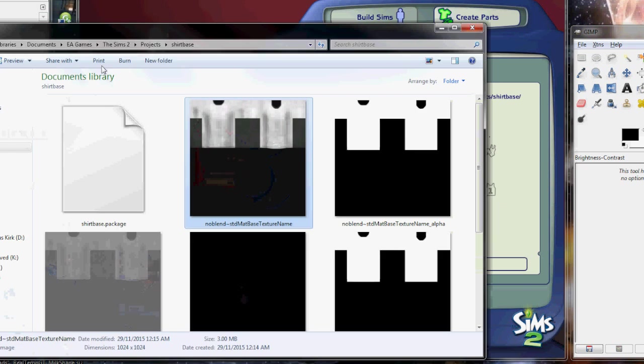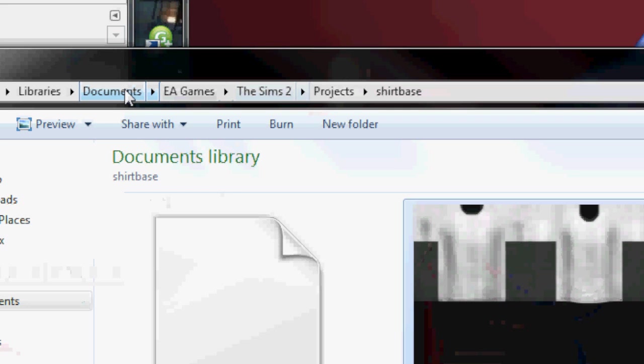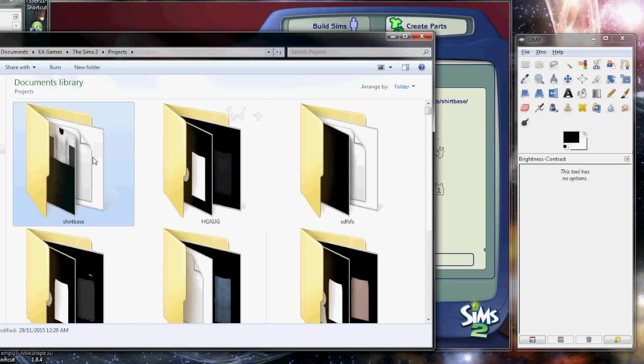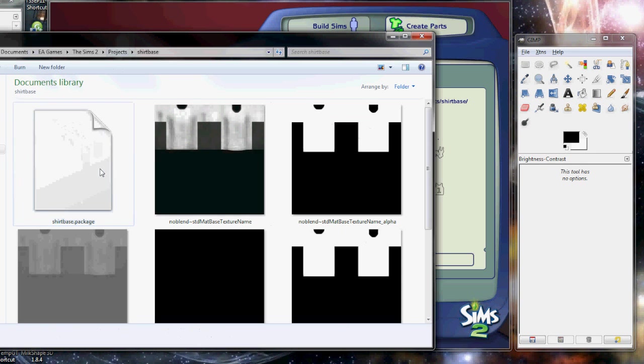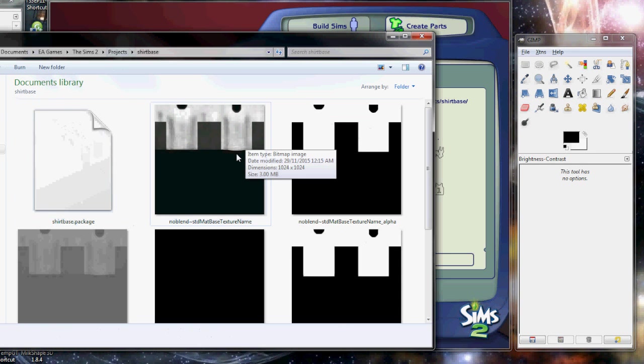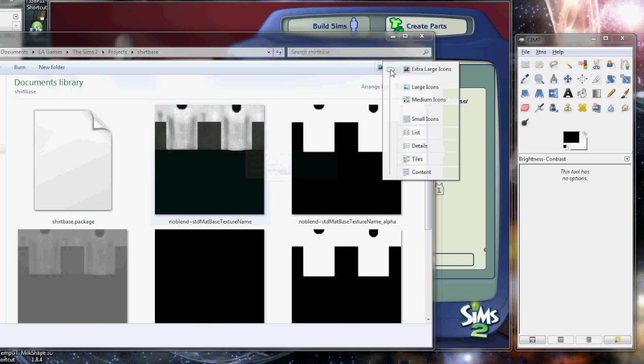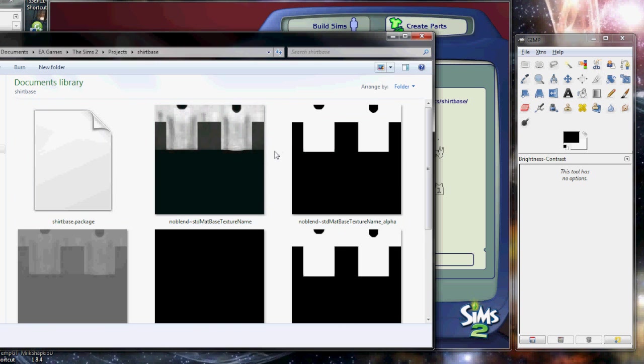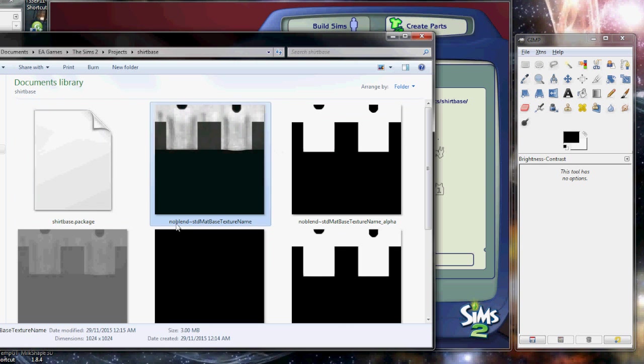You want to go to Documents EA Games, The Sims to your Projects, and then under Projects you will find your shirt base. You're going to see a lot of files here, a lot of image files. You want to make sure that you have your view set to extra large so that you know what you're doing. Generally, this is the one that you want.